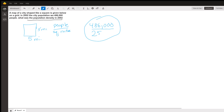I'm making up the size of the city because that isn't given here. But that's really all you do — we want people per square miles, so you have the number of people, you just need to figure out the number of square miles, divide one by the other, and you have the population density. If you have a follow-up question or comment for me, put it here and I will see it.